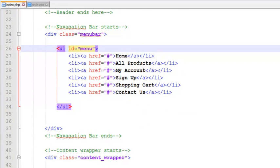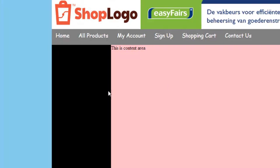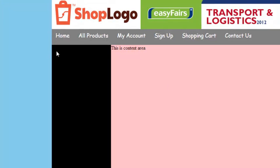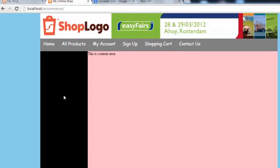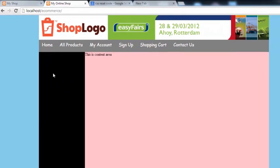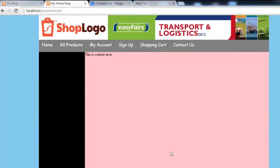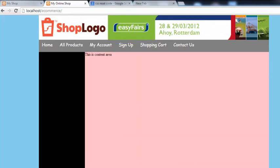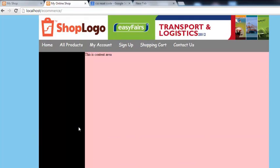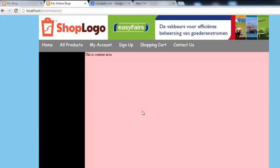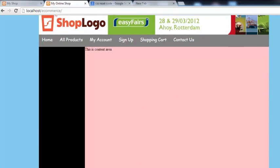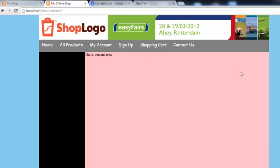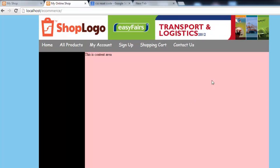For now we have created the links and menu for this project. In the next video we are working on the sidebar, we have to add some categories and brands, static ones that we can later change into dynamic ones coming from the database. Also we have to work on adding the products to this area, and after that we will be working on the cart section, adding products to the cart. So stay tuned.